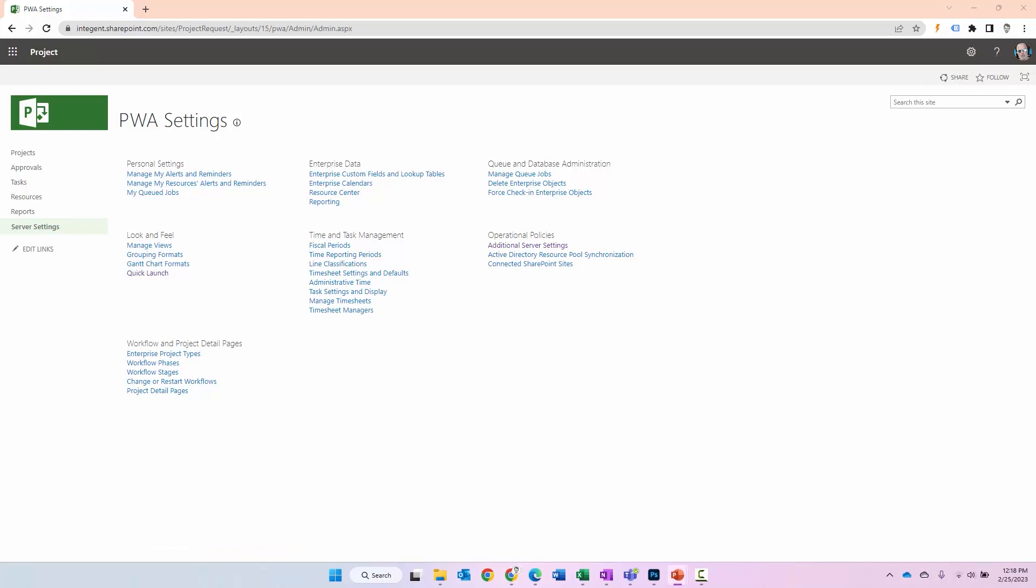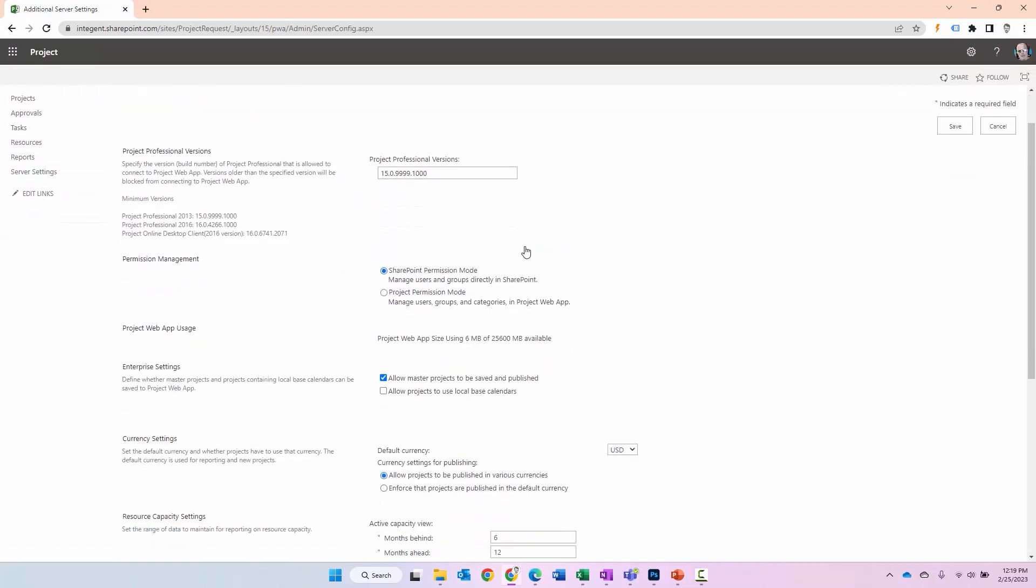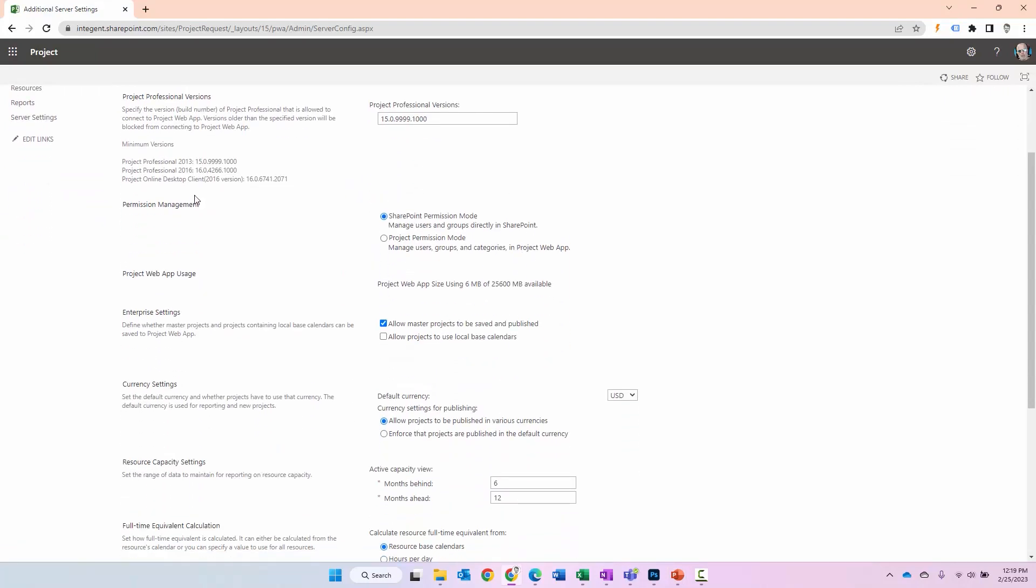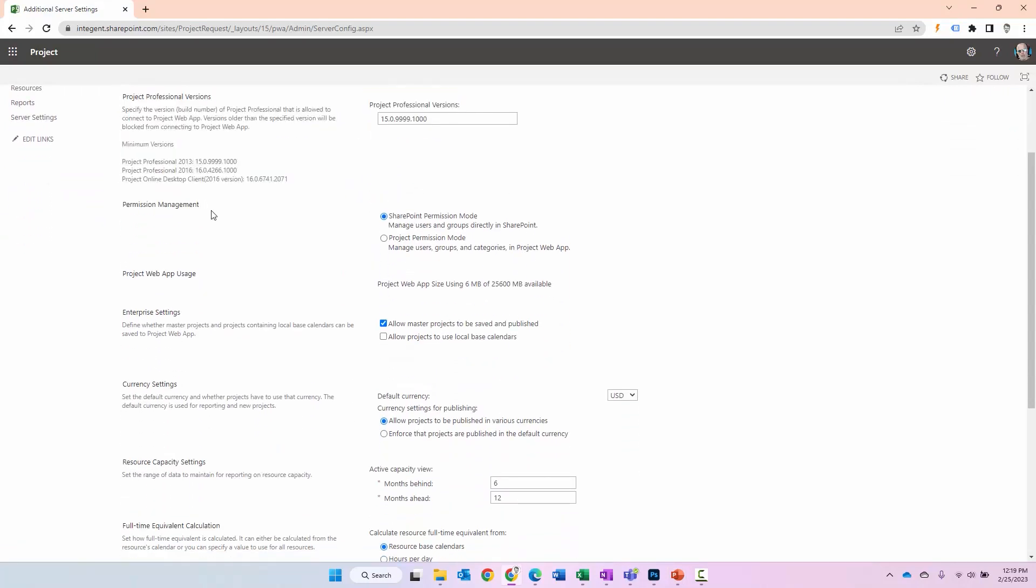All right, switching gears here. With regard to the permissions modes within the system, let me go ahead and navigate to where you specify the permission mode change. And that is within additional service settings, permission management. You can see that here there's SharePoint permission mode and project permission mode.